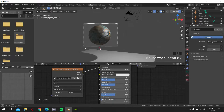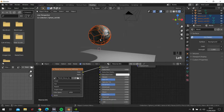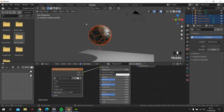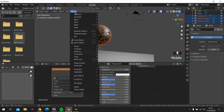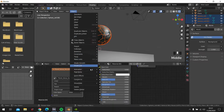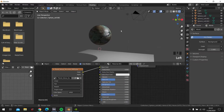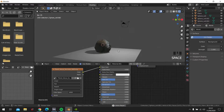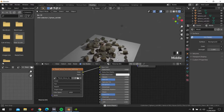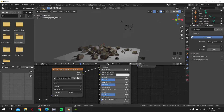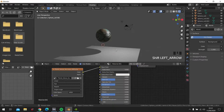Now take all of this here and click Object again, Rigid Body, Add Active. That works, but that's too simple.